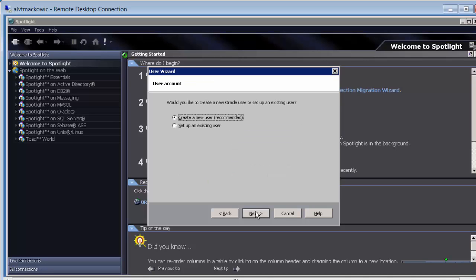We are presented with two options. You can create new user or you can use existing user if you are upgrading. In this case, we are going to create a user from scratch. Click Next.